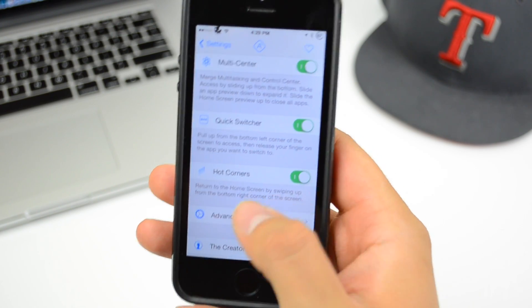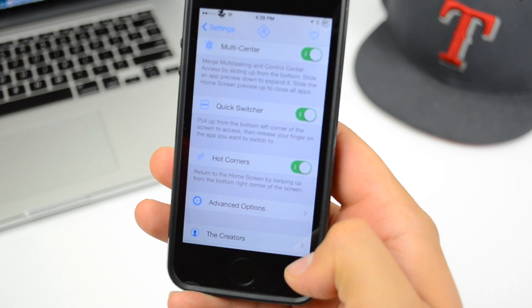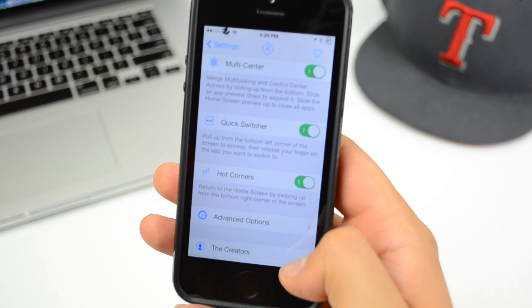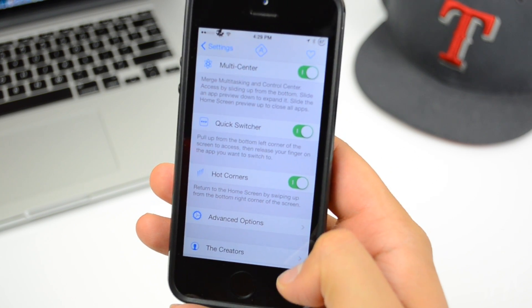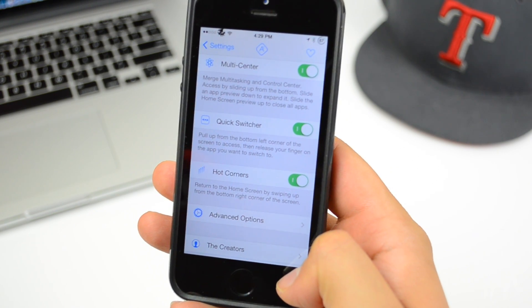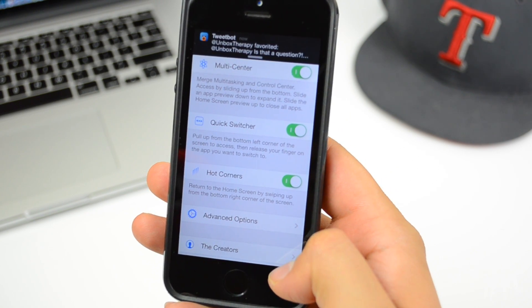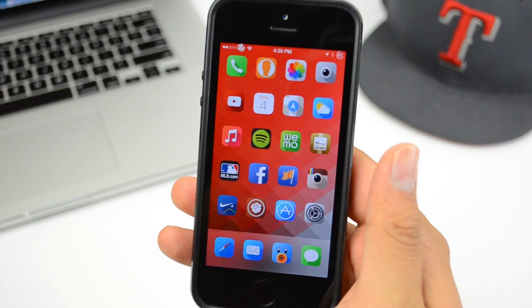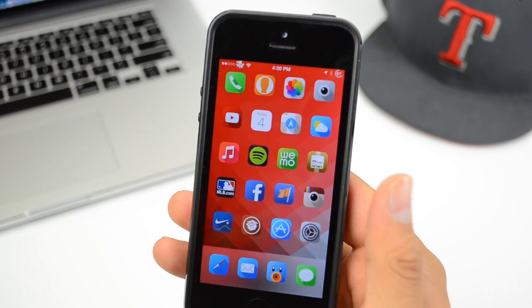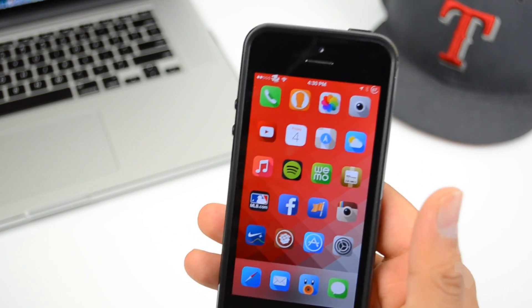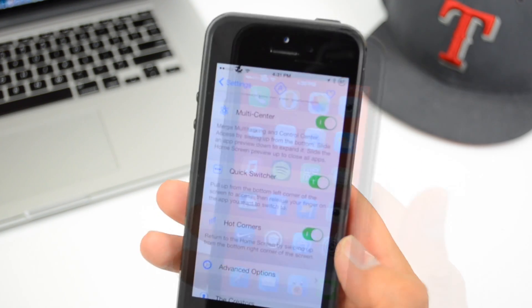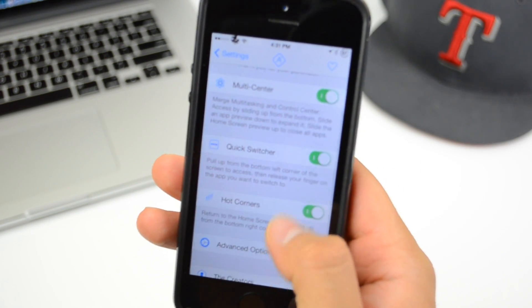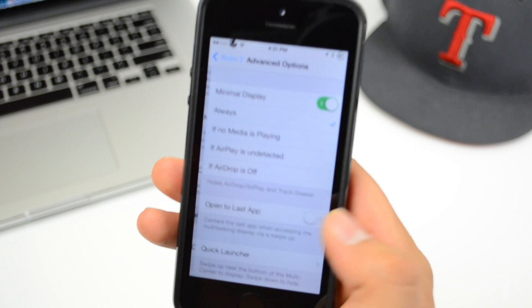Down here we have Hot Corners. This allows you to return to the home screen by simply swiping up on the right part of the screen. So you swipe up from the bottom right and it returns to the home screen.